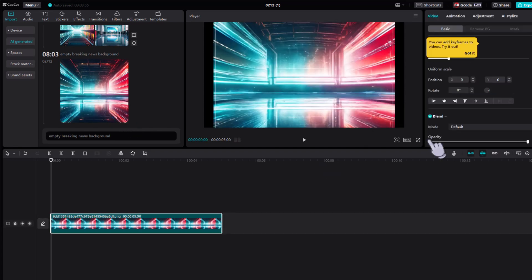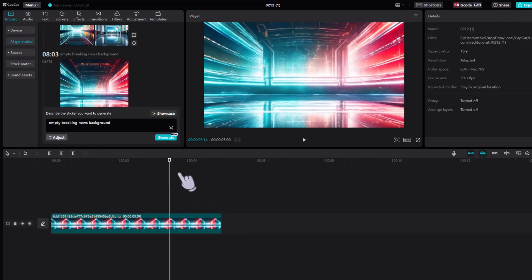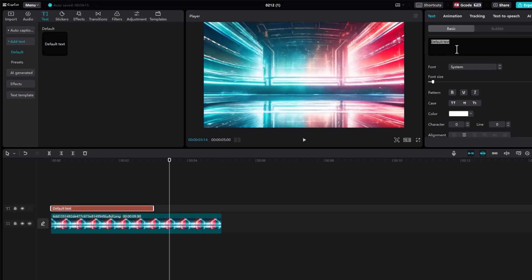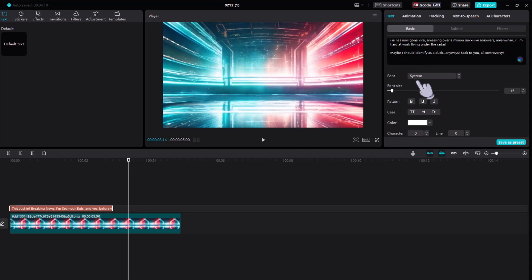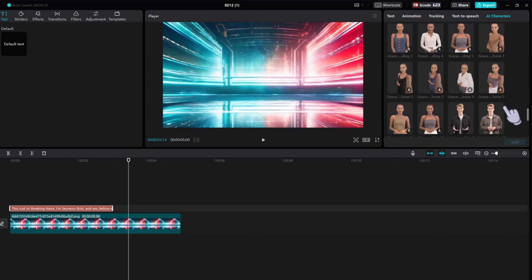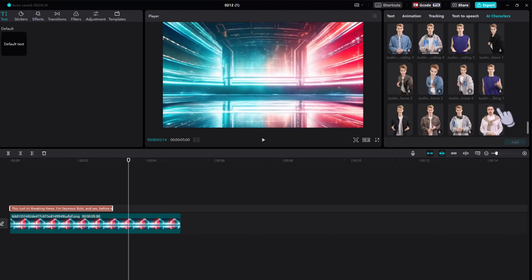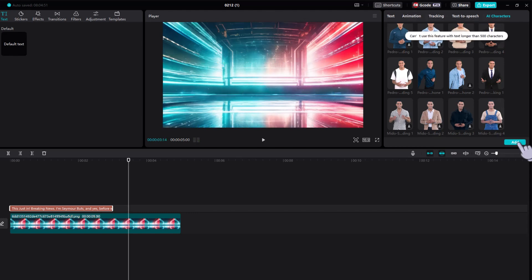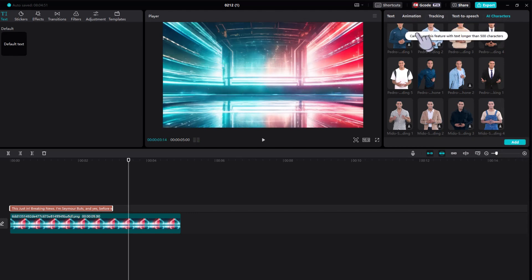Now we need to add in a default text — let's enter our breaking news script here. Now click on 'AI Characters.' This is where we can select which AI spokesperson we want to use. I'll go with this one — click 'Add.' Hmm, so we can't use this feature with text longer than 500 characters — we'll need to break this down into chunks.